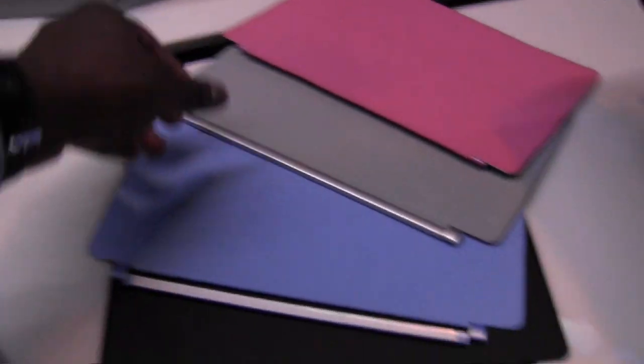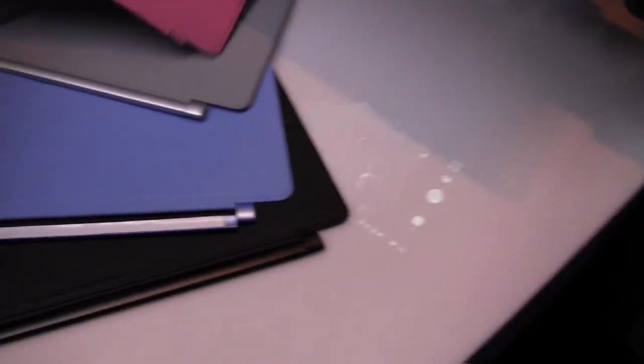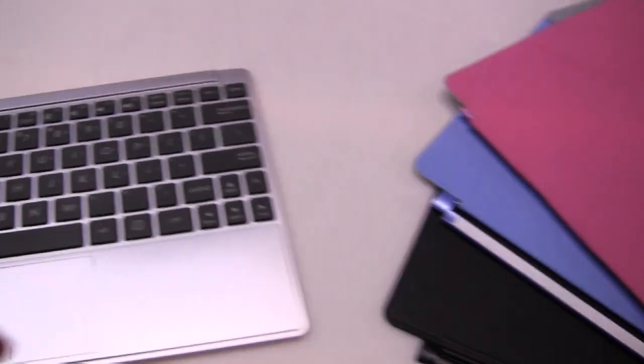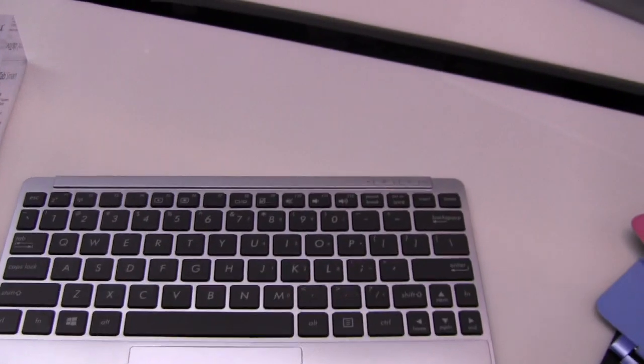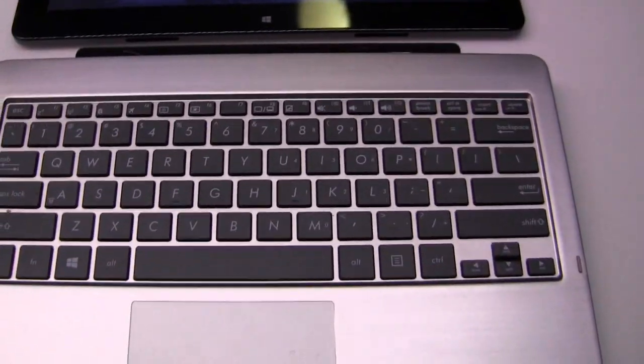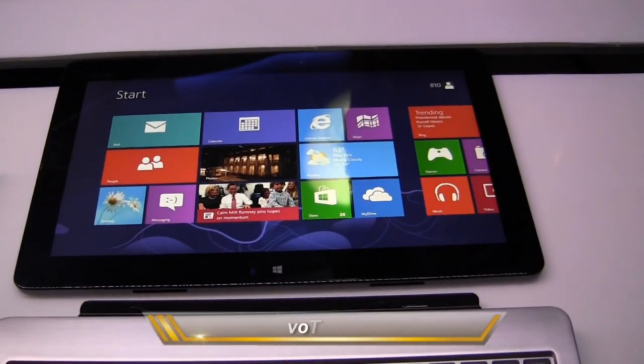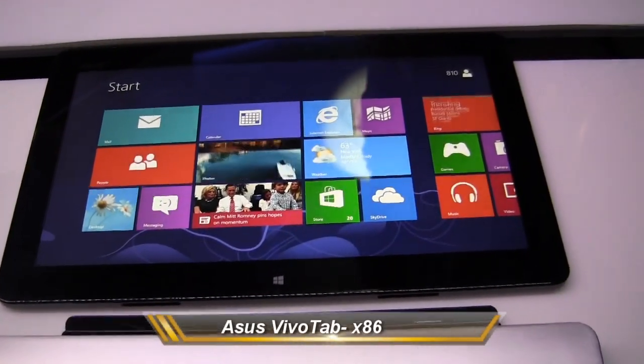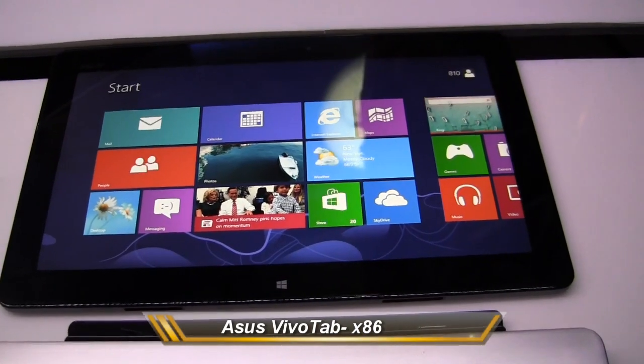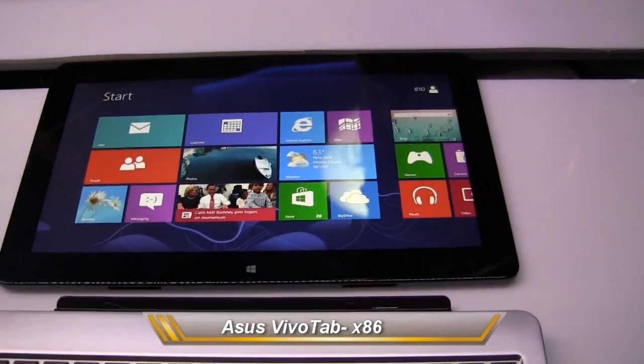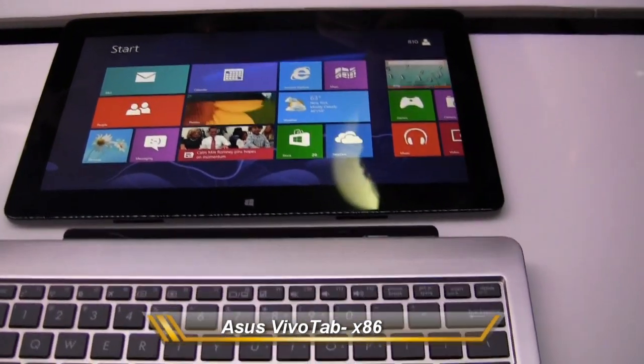As you can see, some of the other accessories here, the smart covers if you will. So this goes a long way, and you can check it out. The new ASUS VivoTab, which is a Windows-based X86 tablet, PC hybrid.